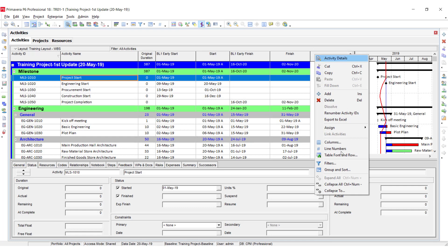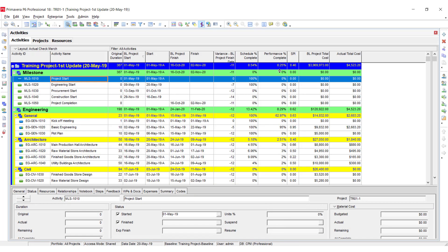If you want to see the variance in the columns, you have to select some variance columns. I have added the variance for the project finish date — it means that we are 11 days behind what we have planned earlier.